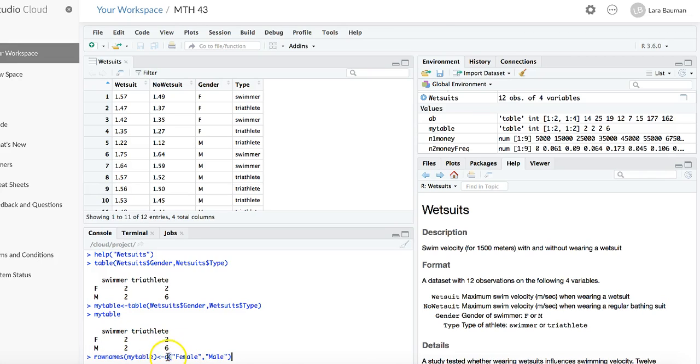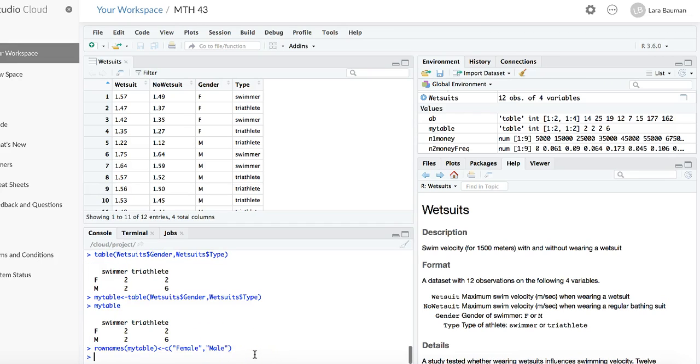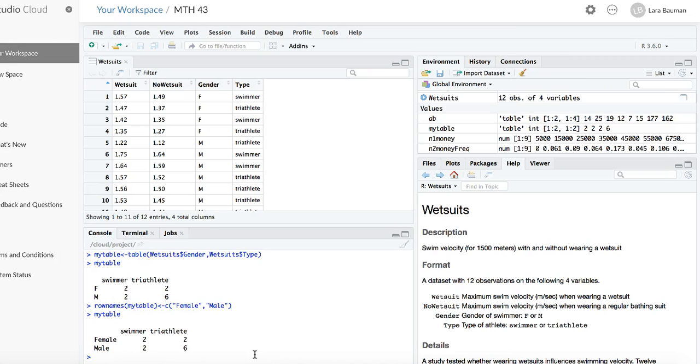So notice I have a character vector with quotes around the names of everything I want to call each row. Nothing really happens. All it's done is stored it in mytable. So if I want to see the new names, I'll type mytable again, and now I see female and male.